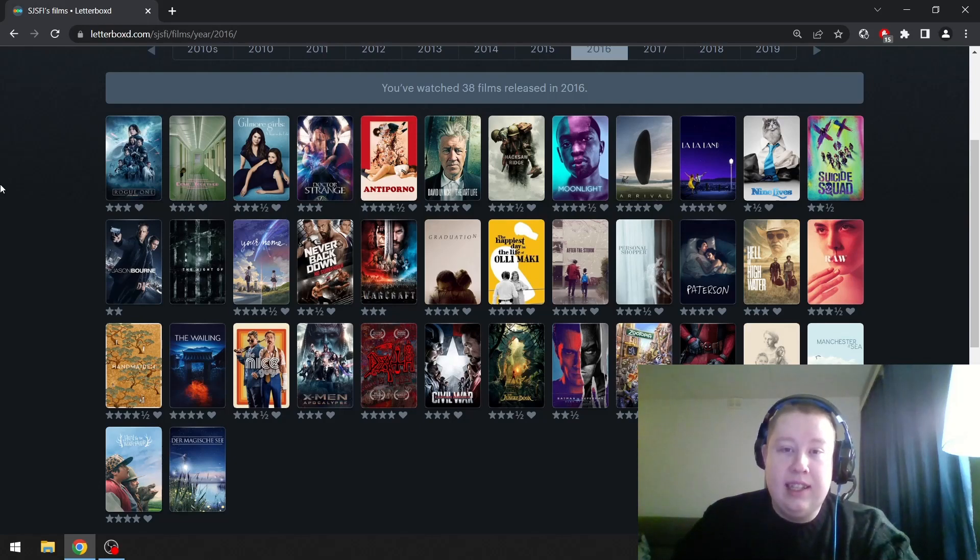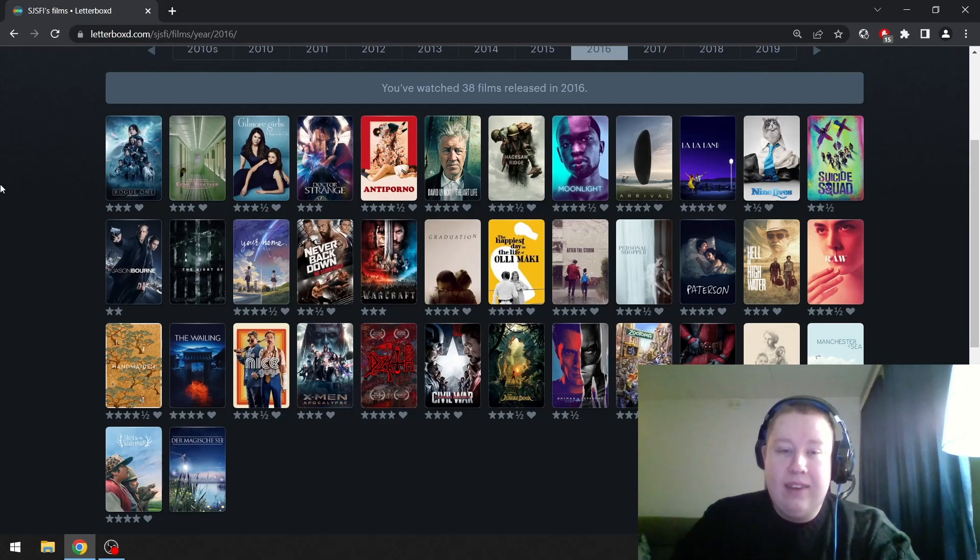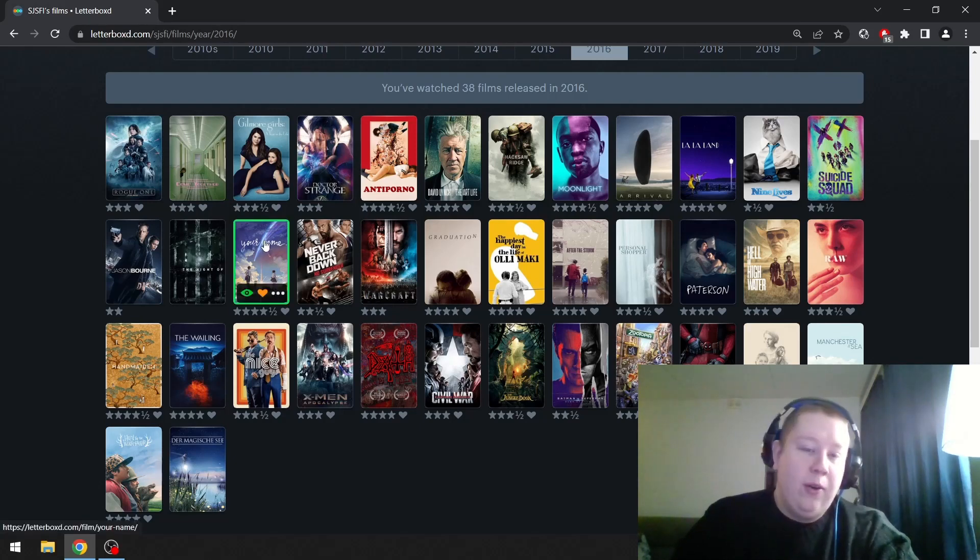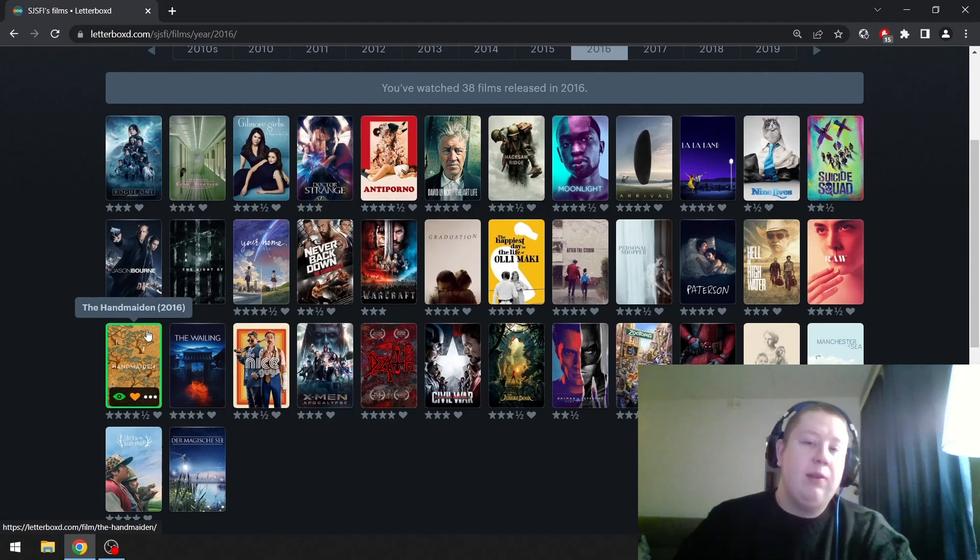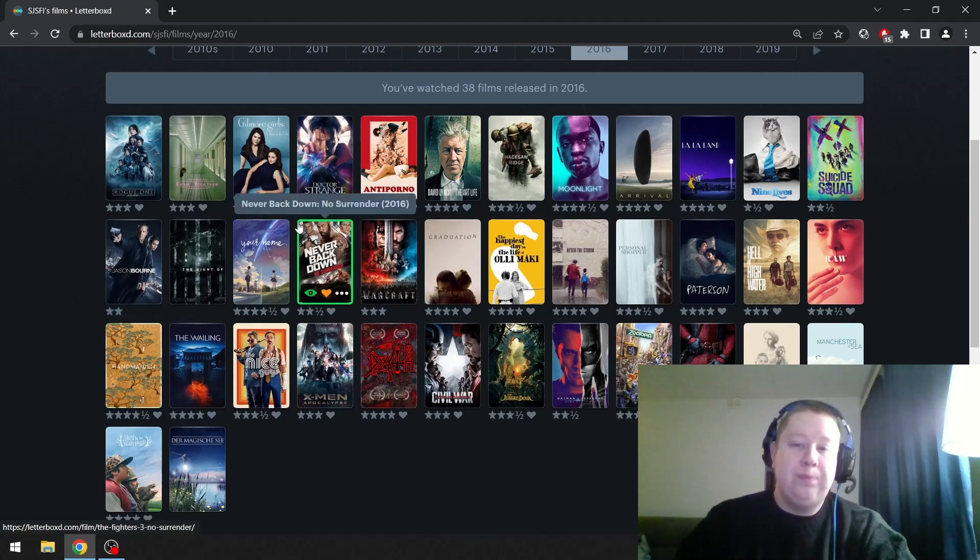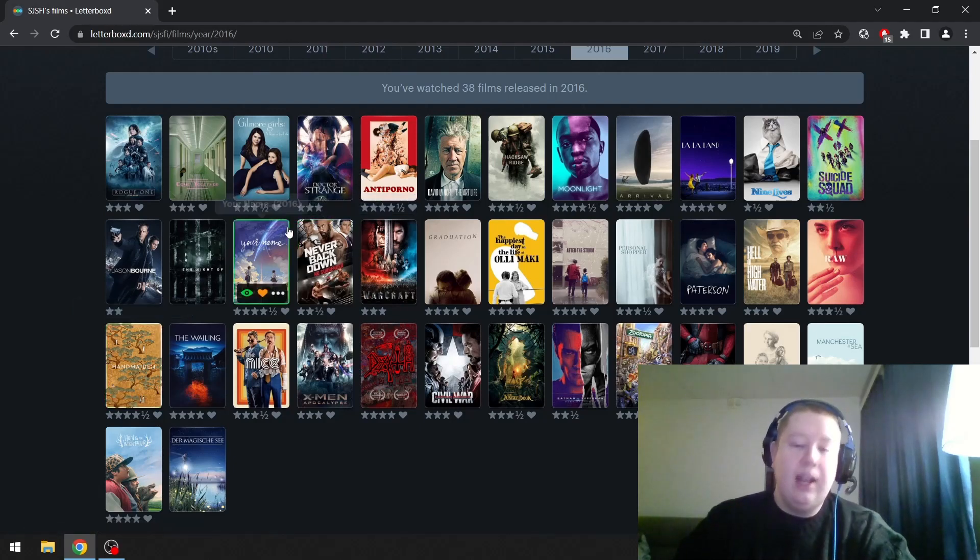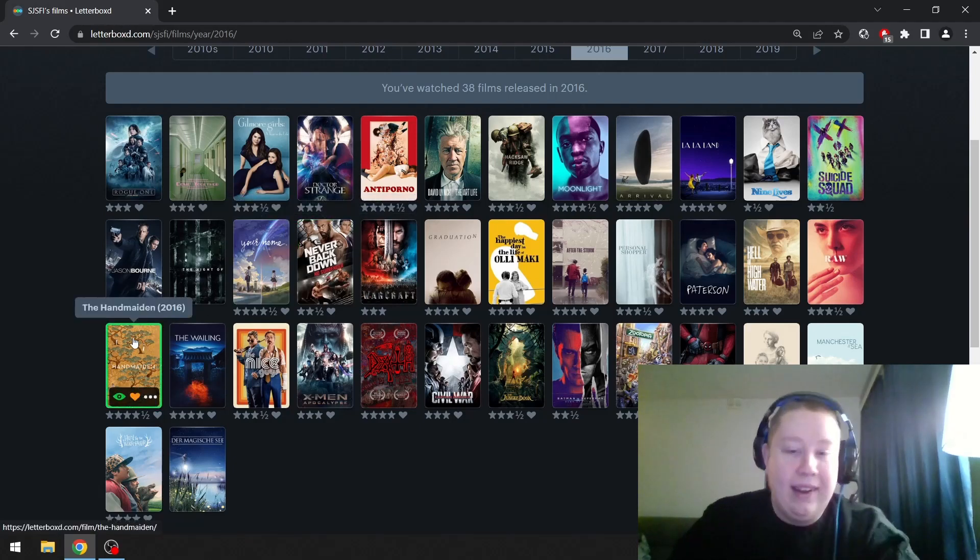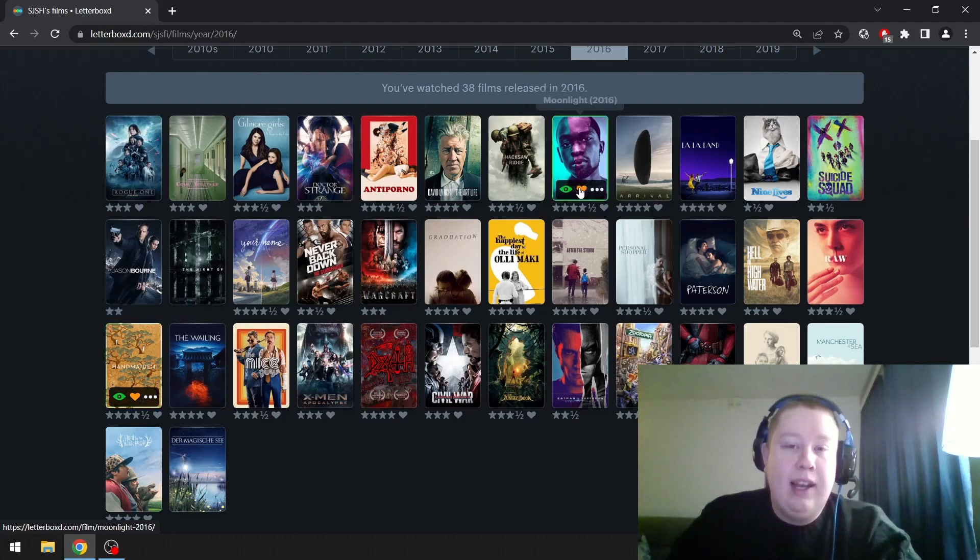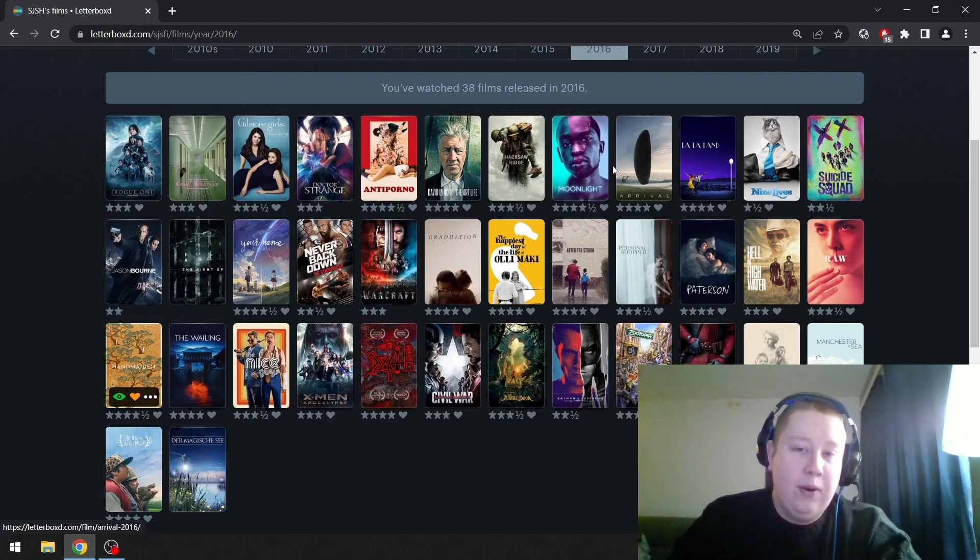I probably have to go with... This isn't the best year for cinema. There are two choices. Oh man, Your Name, I'll give a shout out to that. The Handmaiden is one of my favorites. I actually have to go with The Handmaiden. I didn't see it immediately. I was going to go with Moonlight or Antiporno, but I'm going to go with The Handmaiden.